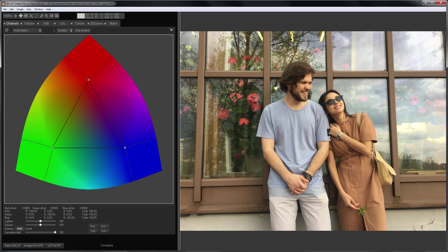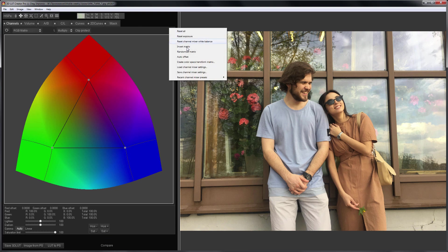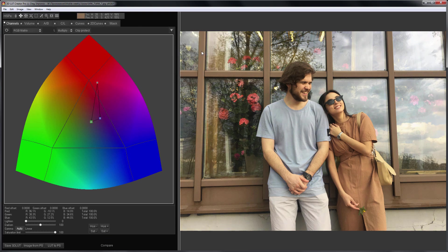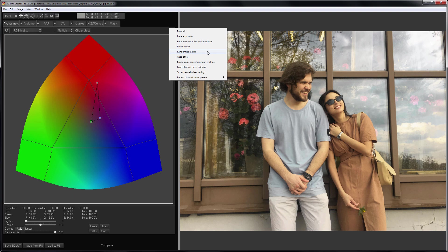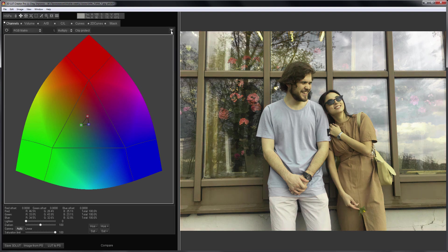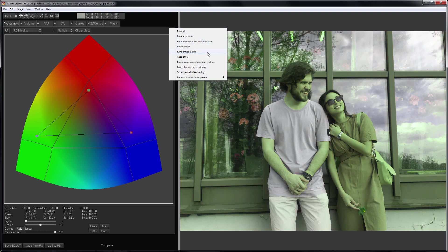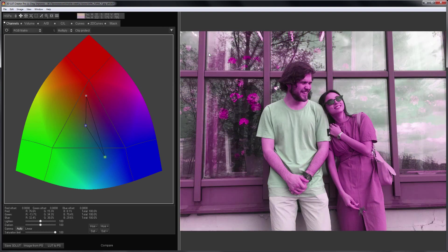As you may have understood, the Randomize Color Matrix function is a fun thing, but it is unpredictable. Basically, you have to try several times before you get the results you like.